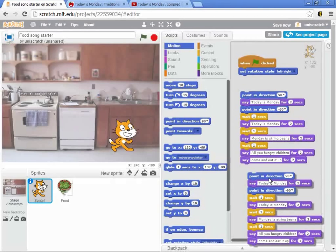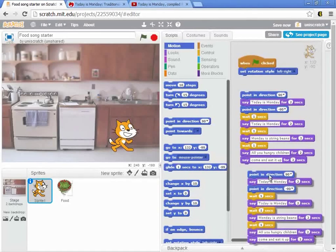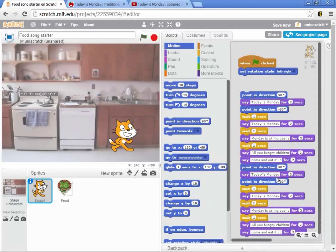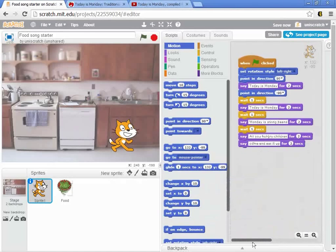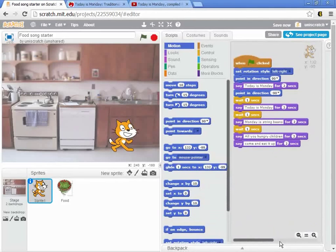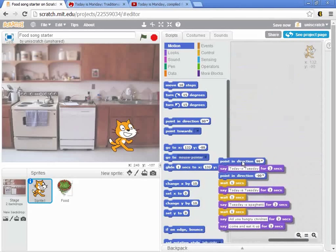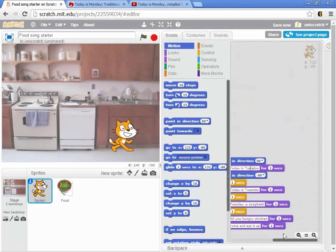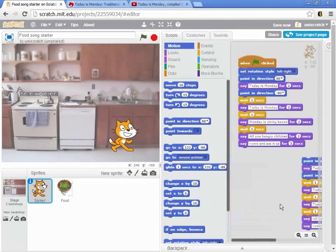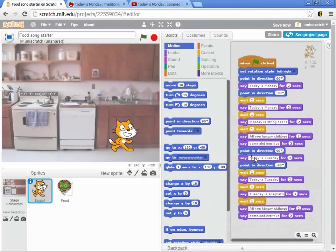I didn't want to take the time live to go in and change 'Today is Tuesday, Today is Tuesday, Tuesday is spaghetti,' so I cheated a little bit. Over here on the side I already have it — and it's in your starter code — here's 'Today is Tuesday.' So let me drag this over and connect up Tuesday.